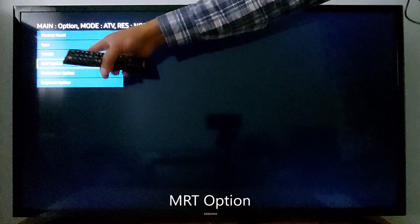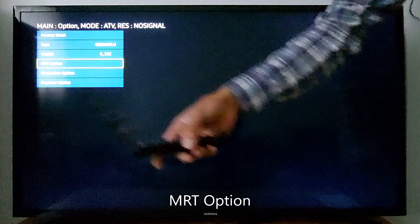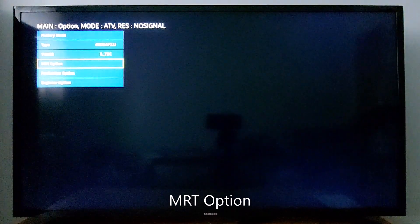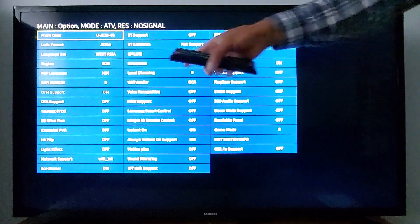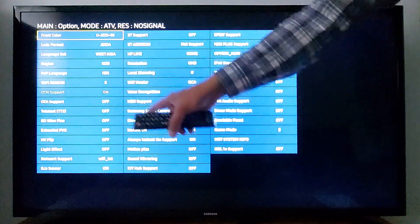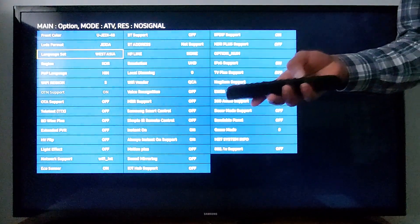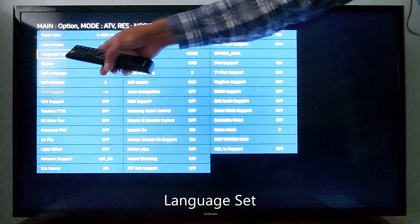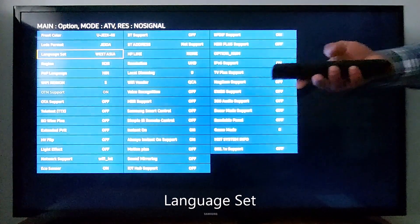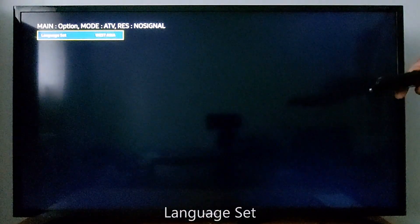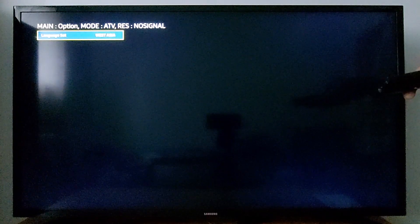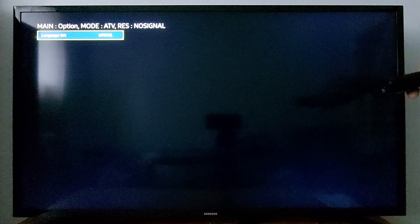Scroll down to MRT Option and press OK in your remote. You will have access to this menu. Scroll down to the third option, Language Set, and choose West Asia — that's where the Hindi language is.